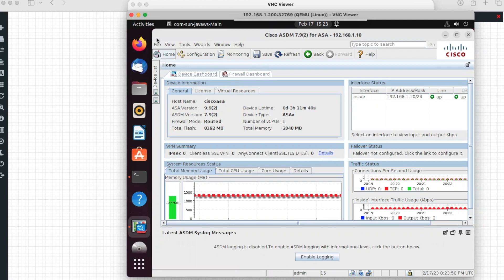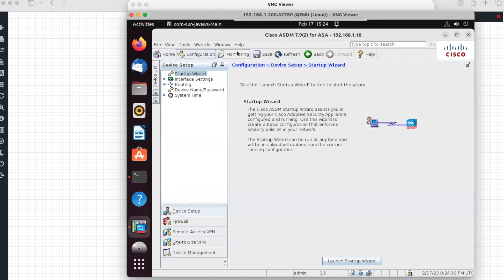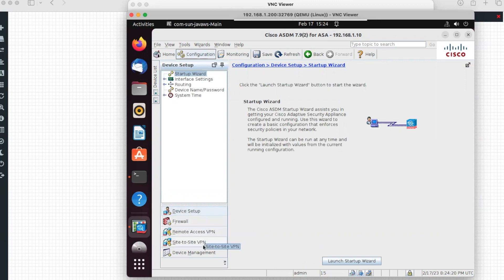This is the dashboard of Cisco ASDM. Under the home tab you can see device information, interface status, VPN summary, and failover status. We also have other tabs such as Configuration and Monitoring. Under the Configuration tab it is divided into five sections: device setup, firewall, remote access VPN, site-to-site VPN, and device management. In device setup you can launch the startup wizard to do all necessary configurations.